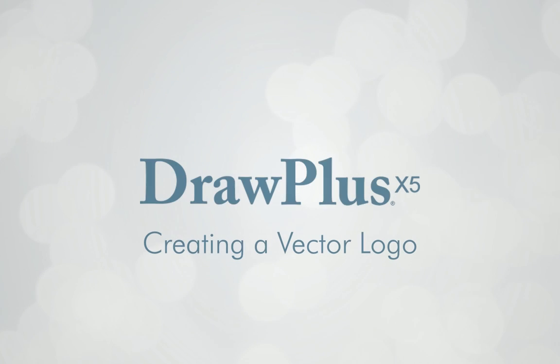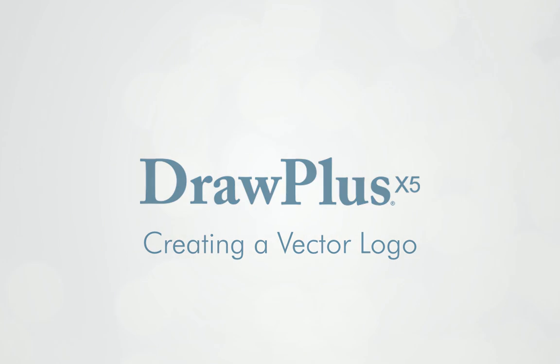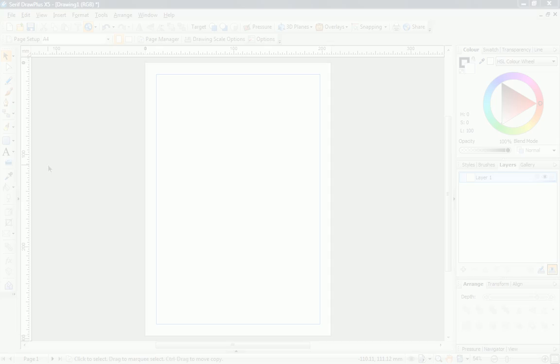Hi! In this tutorial, I'll show you how to create a vector logo from a previously created bitmap image.